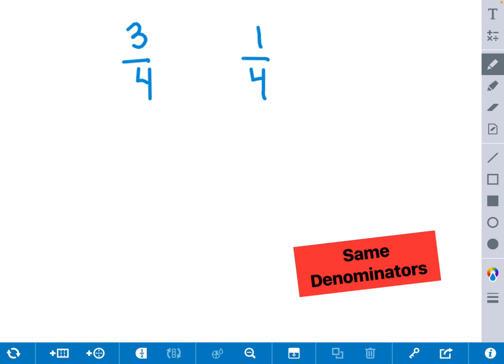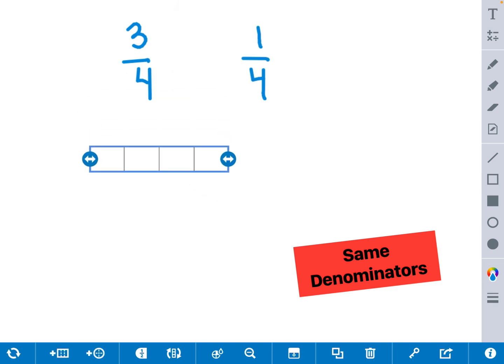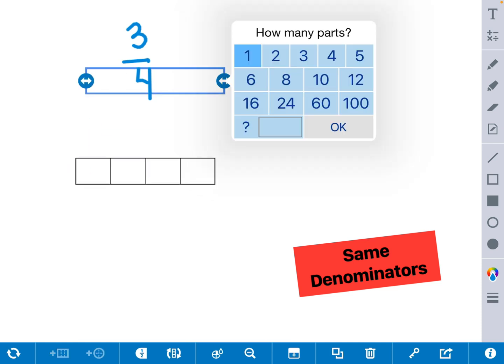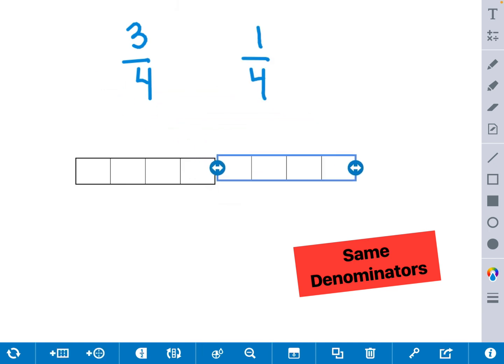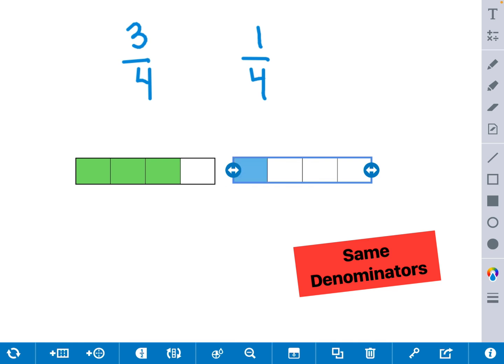Let's look at a model to help us solve this. We're going to draw a bar model with 4 parts, and we're going to draw another bar model with 4 parts, since they both have the same denominators. For the first fraction 3 fourths, we're going to shade in 3 parts. And for the second fraction 1 fourth, we're going to shade in 1 part. I can quickly see that the green 3 fourths model is much greater than the blue 1 fourths model.